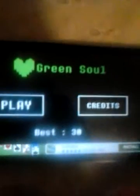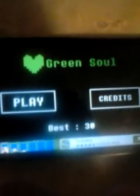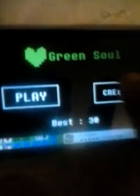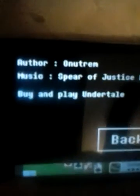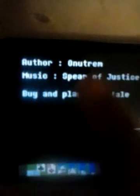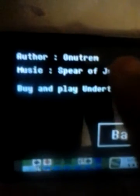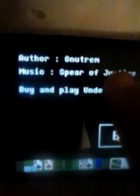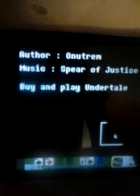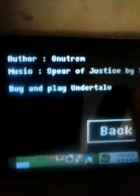Okay, hello everyone, it's me Circus Baby, and today I'm going to be playing Green Soul. Going to credits, the person that made it is Onutrem, and the music is Spears of Justice by Toby Fox, which is from Undertale.